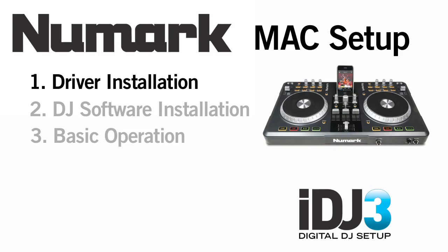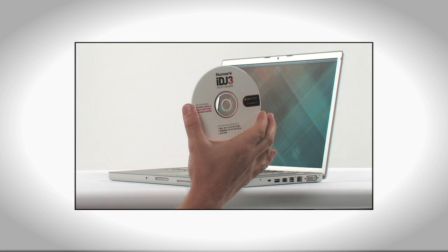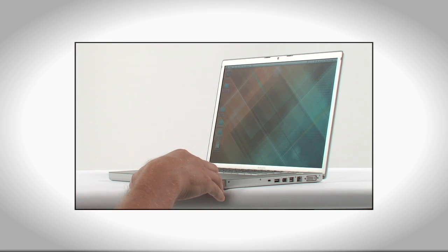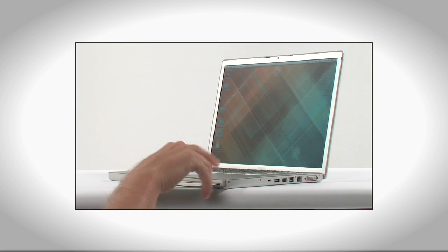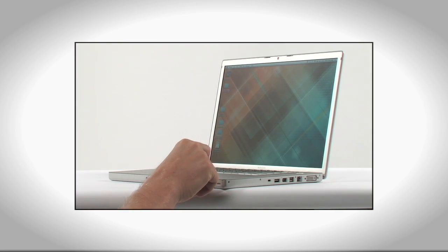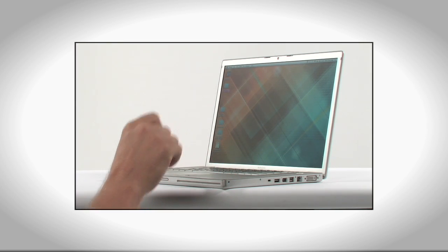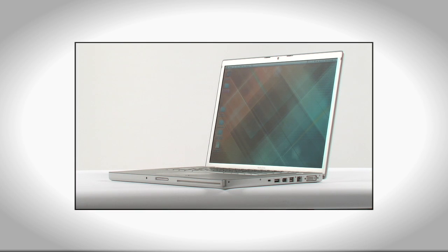If you're using a Macintosh, you'll also need to install the iDJ3 hardware drivers before connecting it to your computer for the first time. Insert the CD that came with your iDJ3 into your computer's CD drive. We'll use this to install both the iDJ3 hardware drivers and the included DJ software.